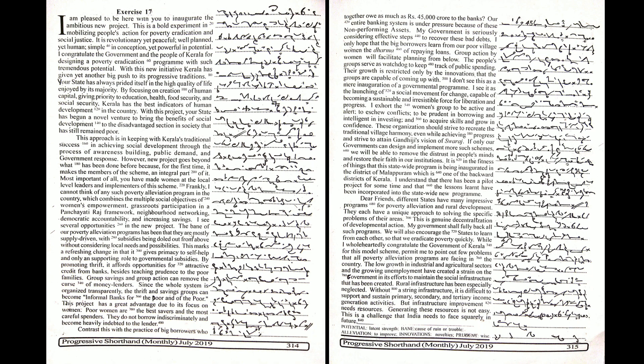The low growth in industrial and agricultural sectors and the growing unemployment have created a strain on the government in its efforts to maintain the social infrastructure that has been created. Rural infrastructure has been especially neglected.